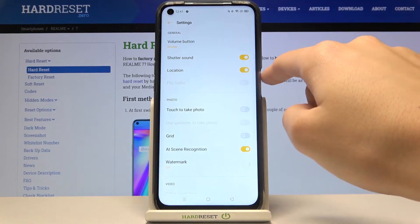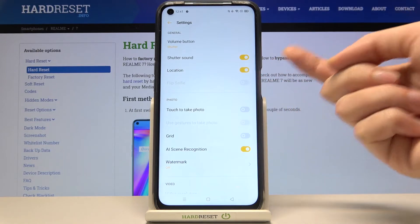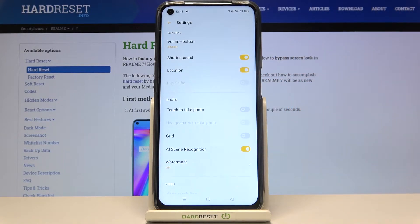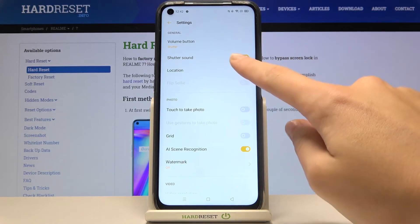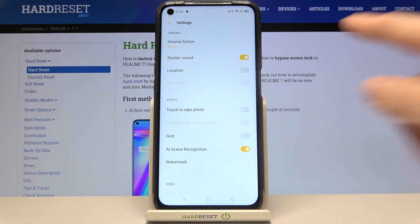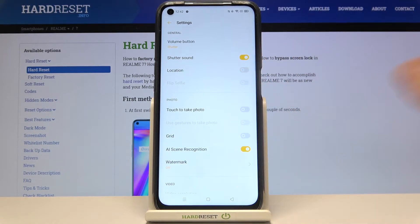At the third position here we have the location option, so it allows us to save the place where we take a picture in the details about it. By using this button we can easily turn it off and turn it on as we need.